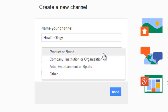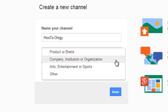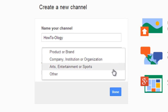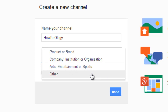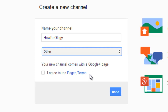Then you can select the category: Product or Brand, Company, Institution or Organization, Arts, Entertainment or Sports, or Other. I could probably go with Product or Brand, or maybe even Company. I'm just going to select Other.